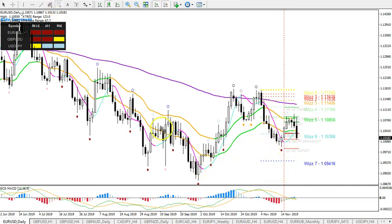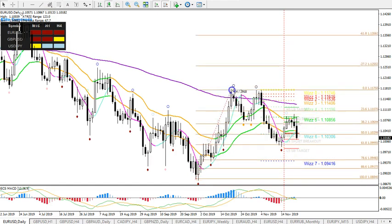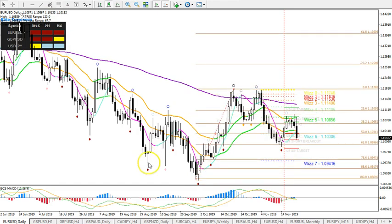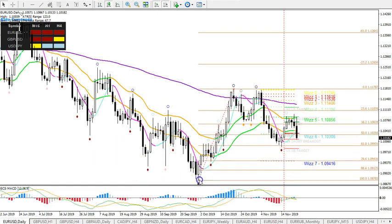That is an important level at 1.09.46, and I'll tell you why — because of the fib drawn from here to here. We also potentially have a head and shoulders pattern: left shoulder, head, and right shoulder, with the 78.6 fib level also coinciding at that WS7.